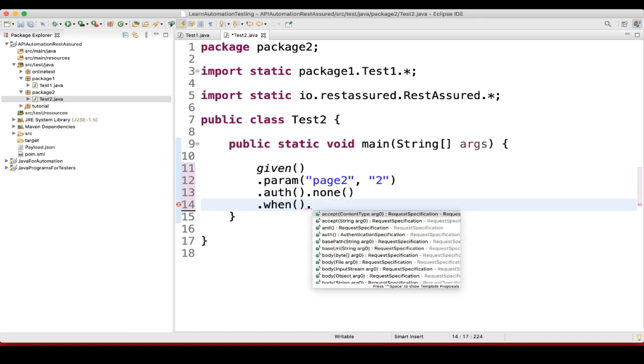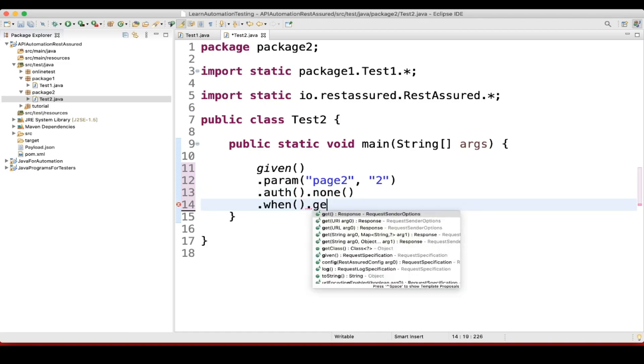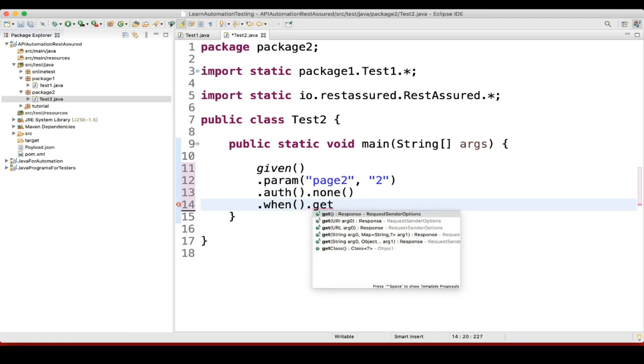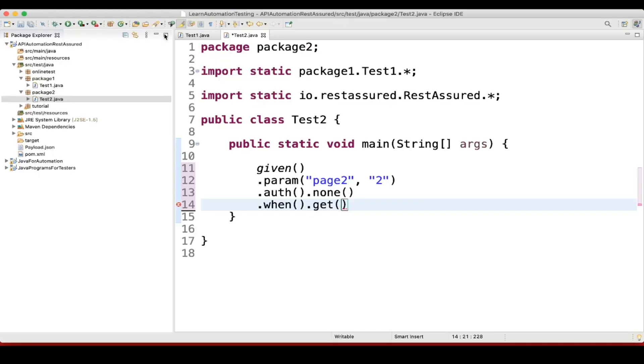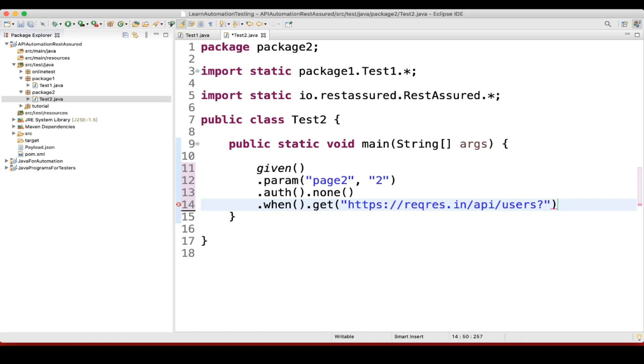Then after when we can use get because this is what we are trying to do, and we'll take the URL from here. We have already used it as a query parameter so we'll pass till this much.